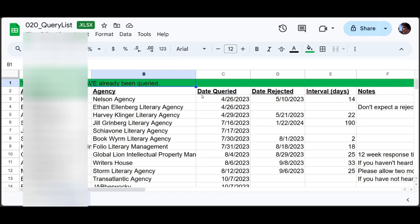Here's my organization. Section one includes agents I have already queried. I put in the agent's name, the agency they work at, the date I queried them, the date I was rejected, the interval between those dates, and any additional notes and website links that are relevant. It's important to include the agency because you're not supposed to query the same agency more than once. If there is more than one agent you like at the same agency, determine the better fit and query that one.